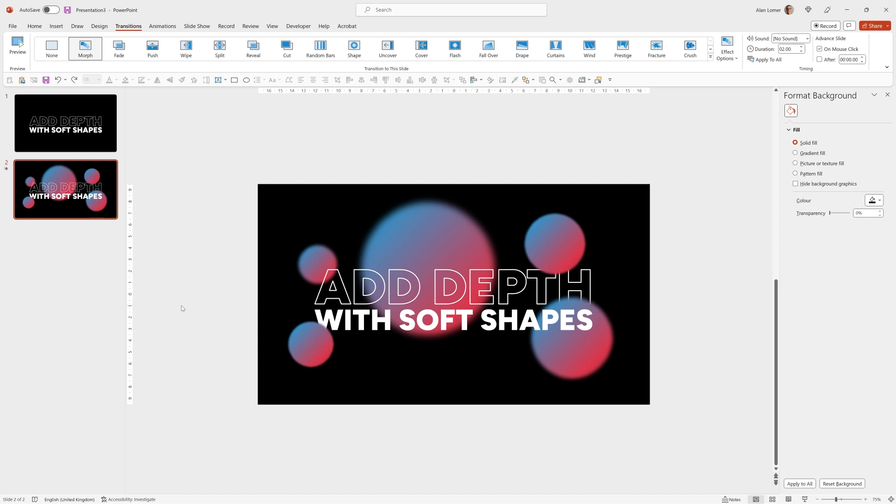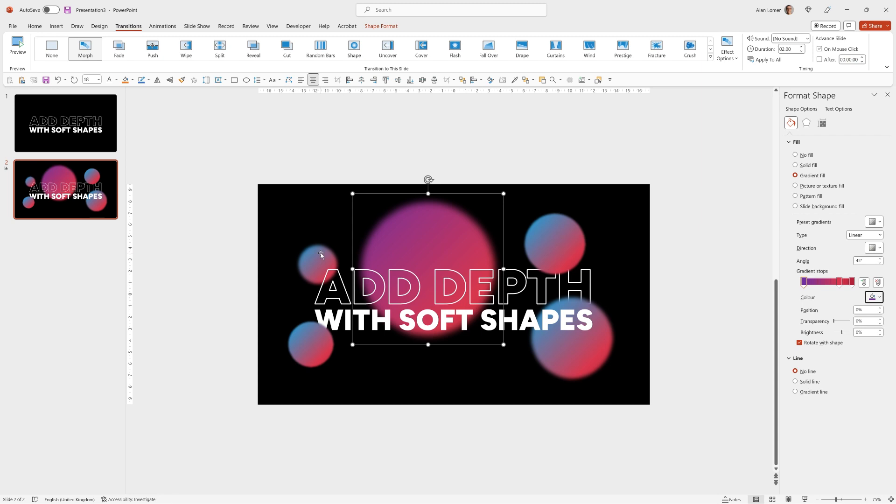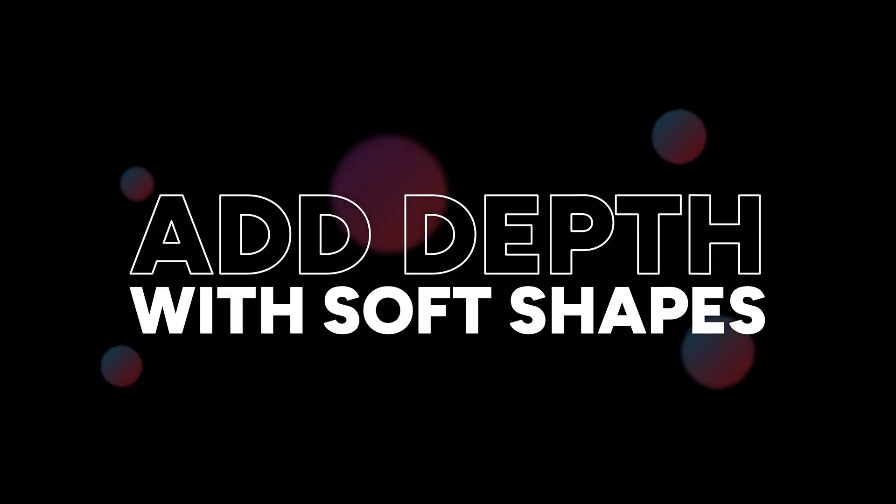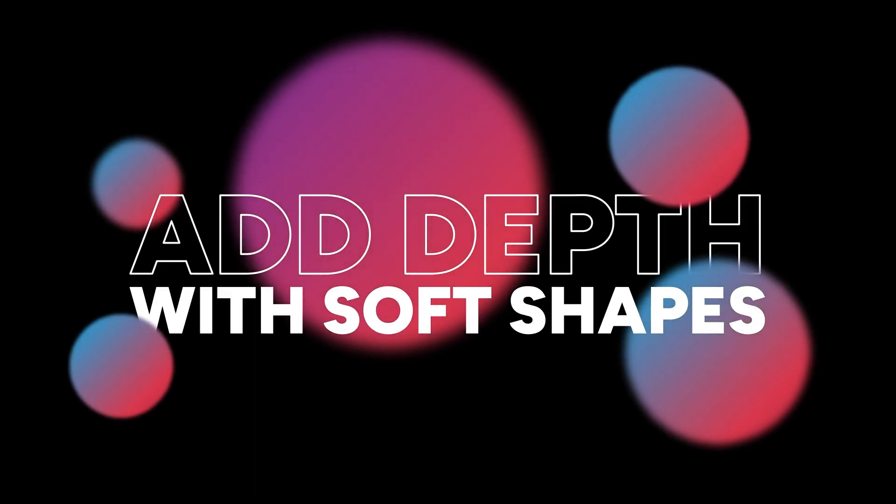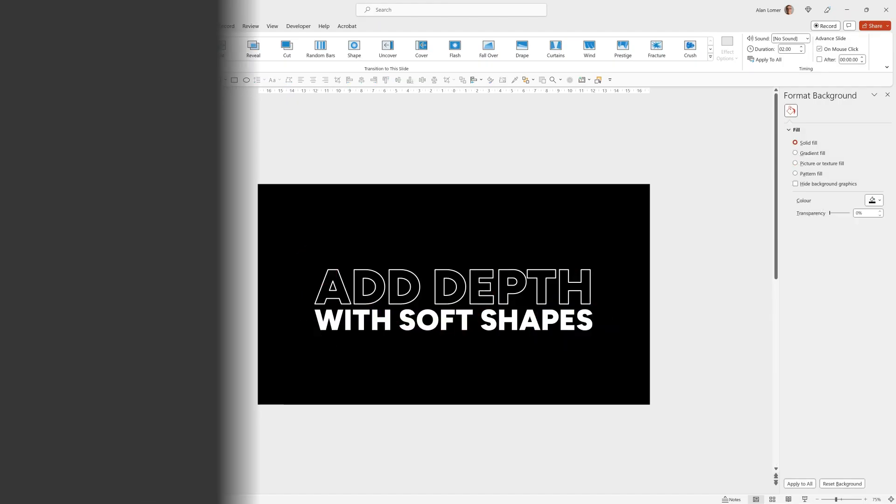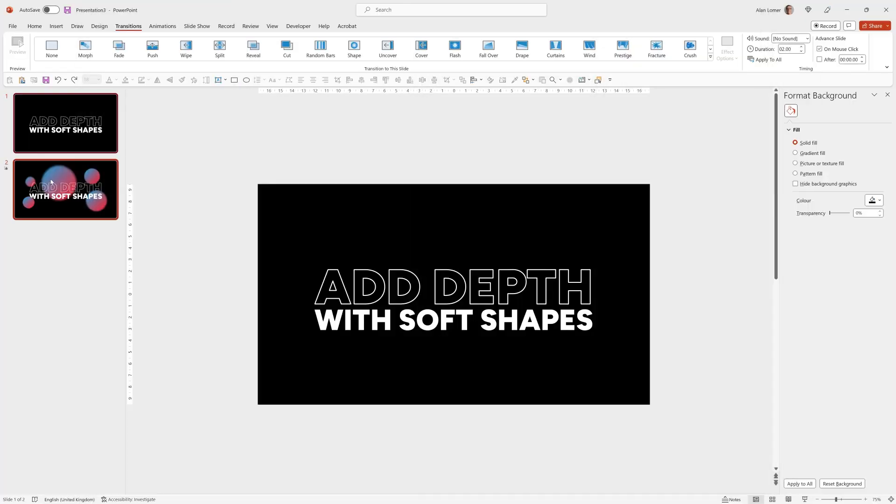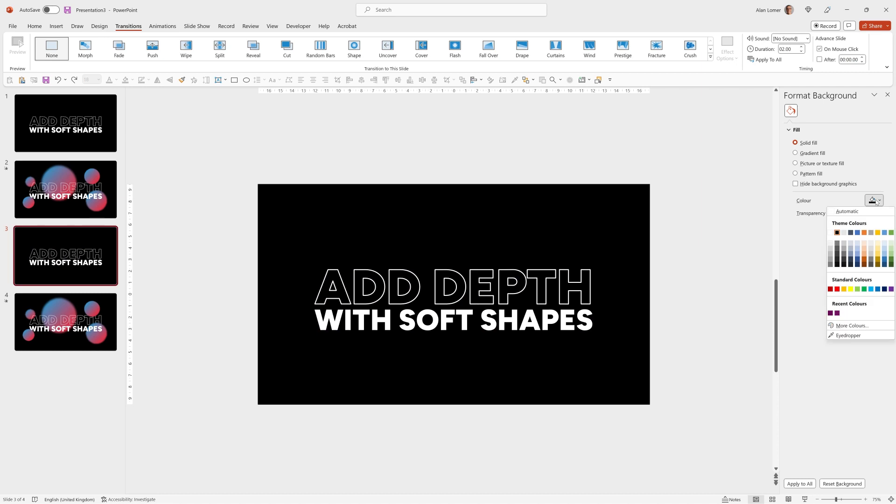That's looking really good. Remember you can easily change any of the colors in here to make variations as you wish, and because the Morph transition is set, PowerPoint will automatically smoothly morph between the colors. So for example if I wanted to quickly make a variation of this, I could Control D on those two slides and set up a new background.